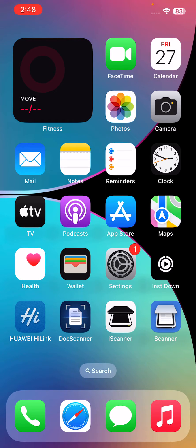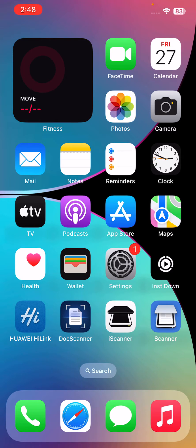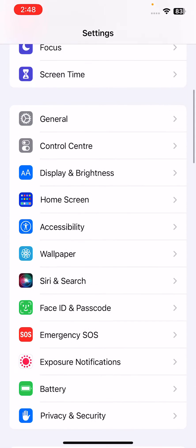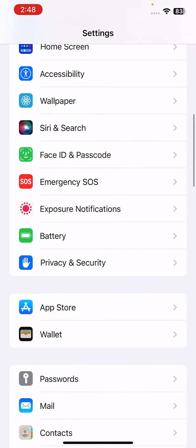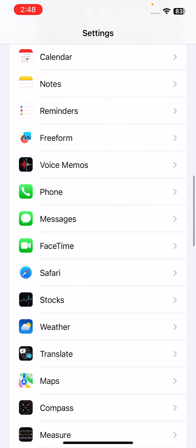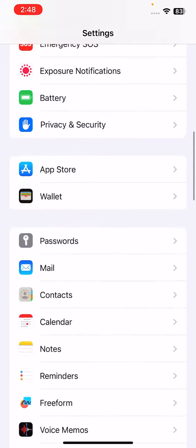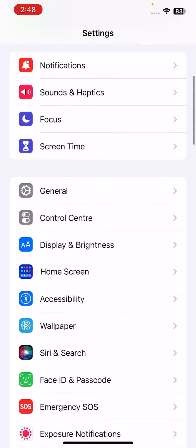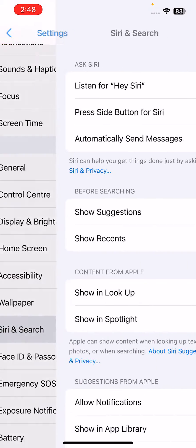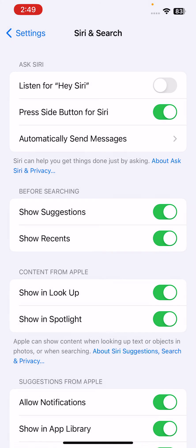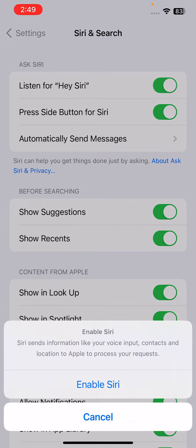Make sure that Hey Siri is enabled in the Settings app. Go to Settings, scroll down and go to Siri and Search. Enable Press Side Button for Siri and enable Hey Siri.